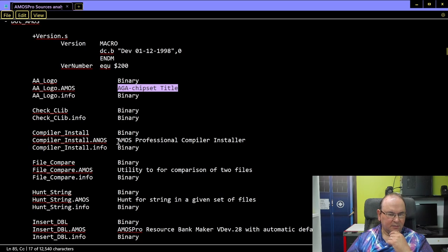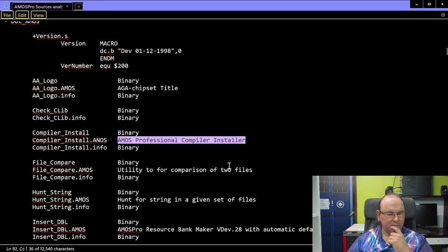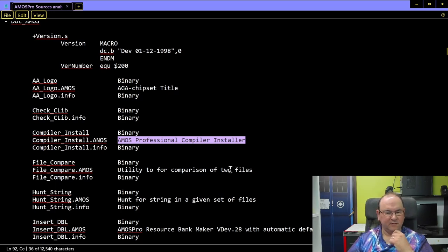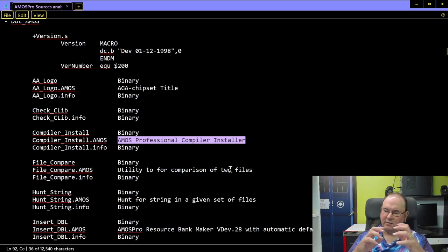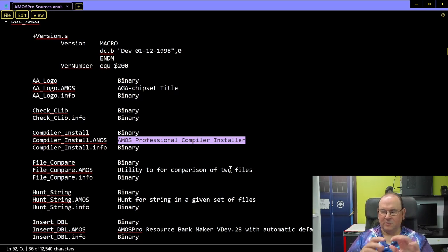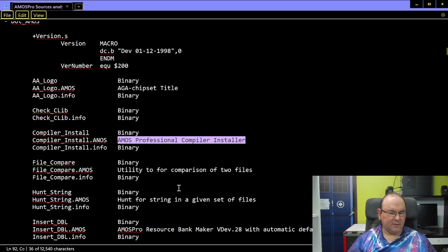Here we actually have the Amos Professional compiler installation program — and that's something we don't have in the root directory for the whole of Amos Pro. We don't actually have the installer program. We might be able to find it, but I think we're missing it. So we have all the source code to compile the system, but we don't have that part. But here you can see there is something for the client-side part.